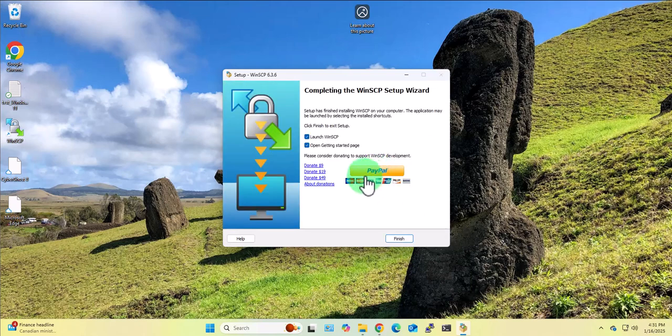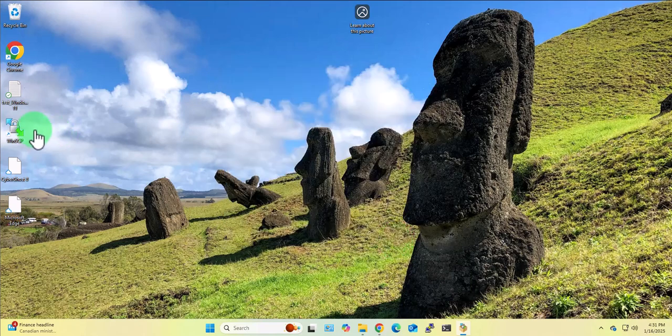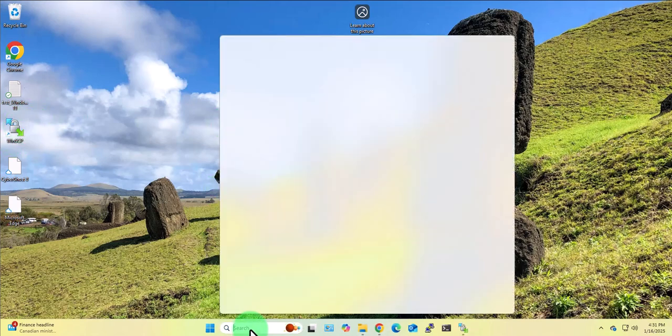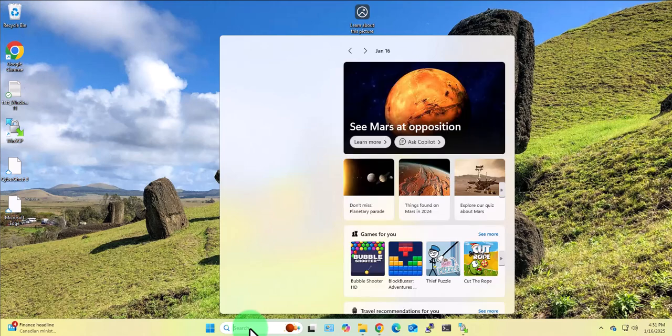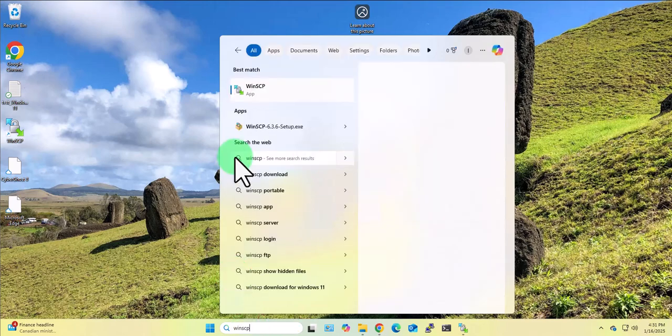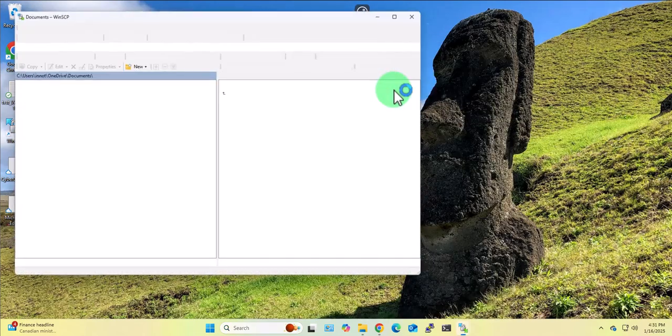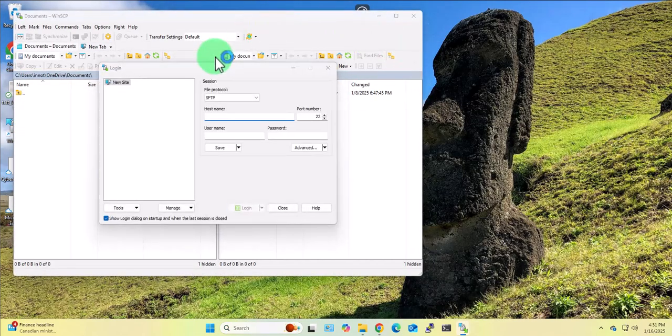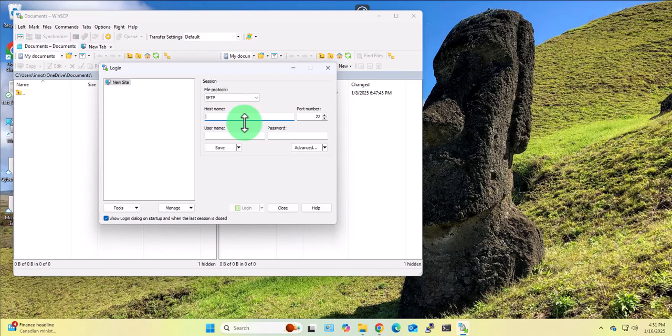And the installation is complete, click finish. There's the icon, I'll go ahead and open WinSCP. We can even search for it here. Let's open the app and this is the app right here.